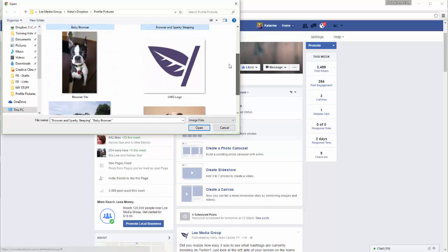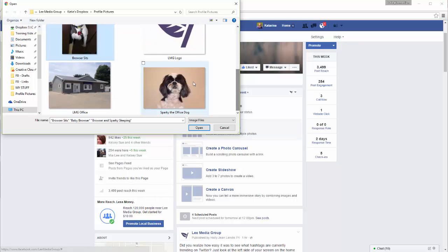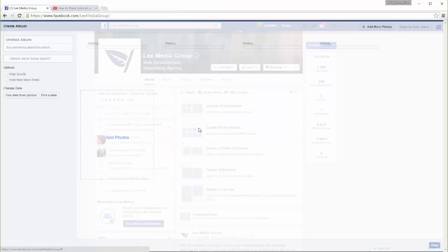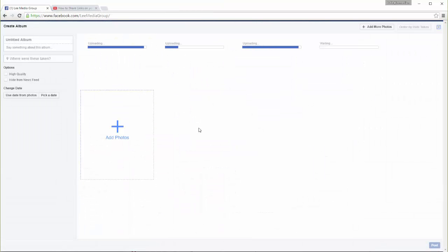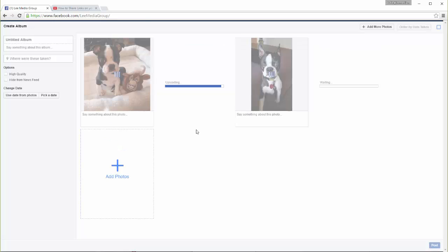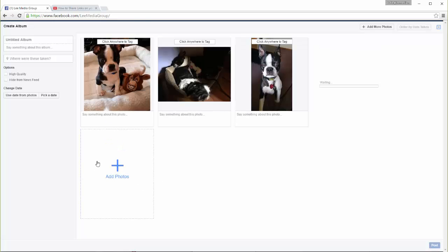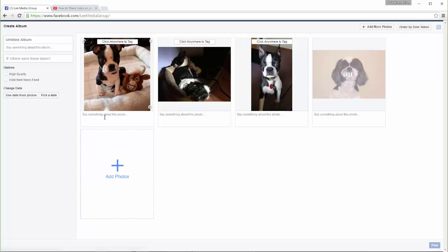If you want to select many photos at once, hold down the Ctrl key on your keyboard and click on every photo you wish to upload. You can also add photos to your album by clicking on the blue plus button.